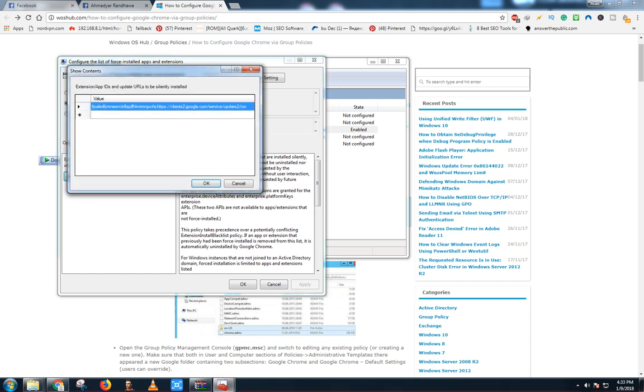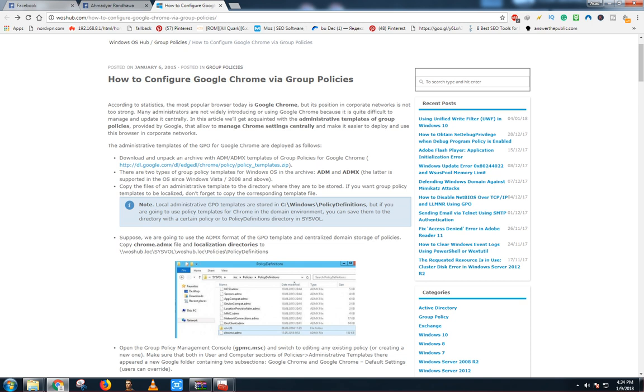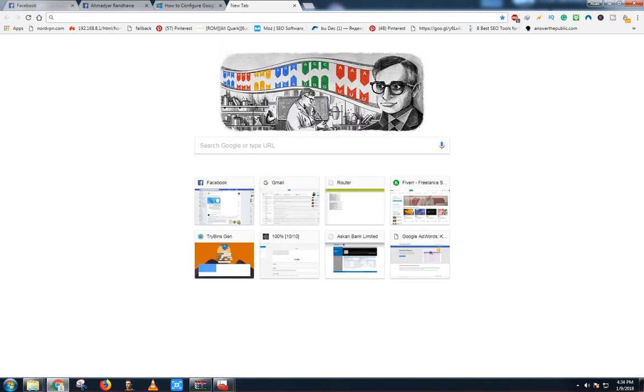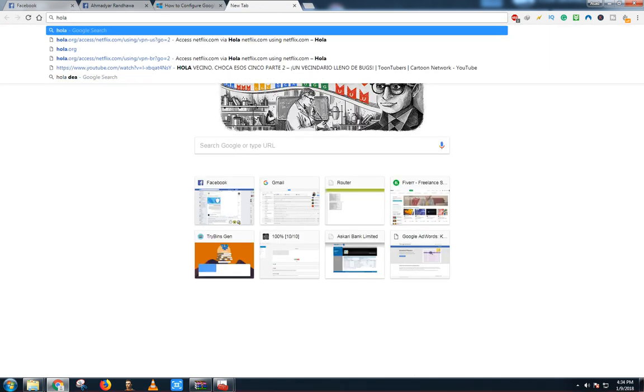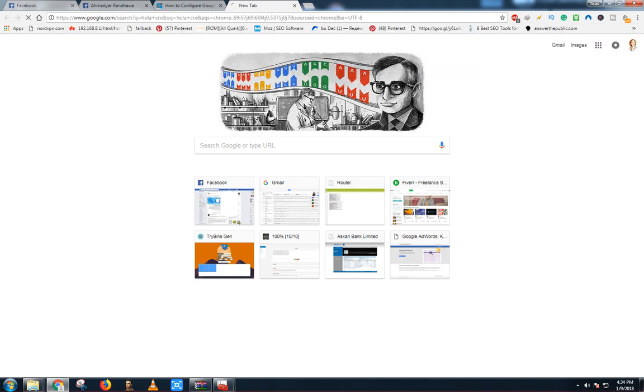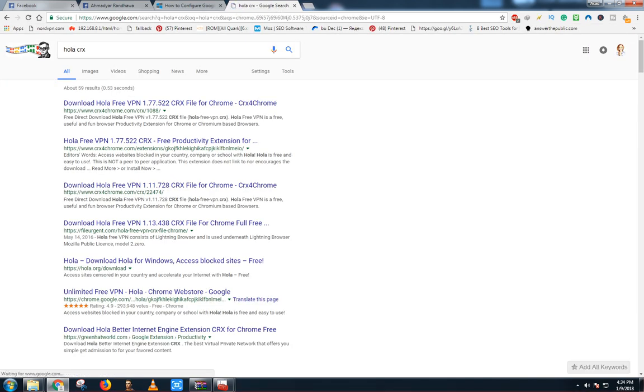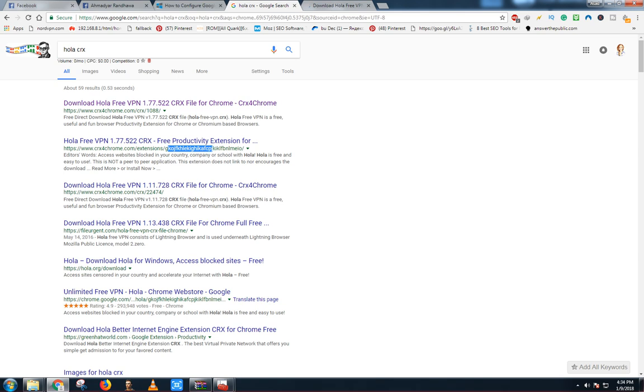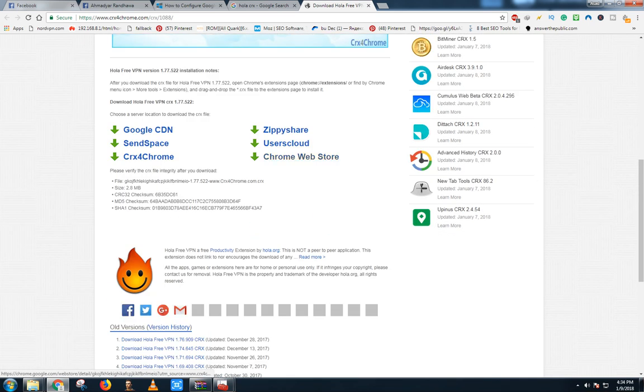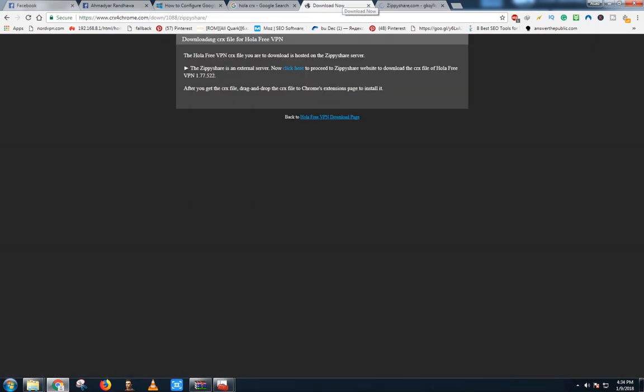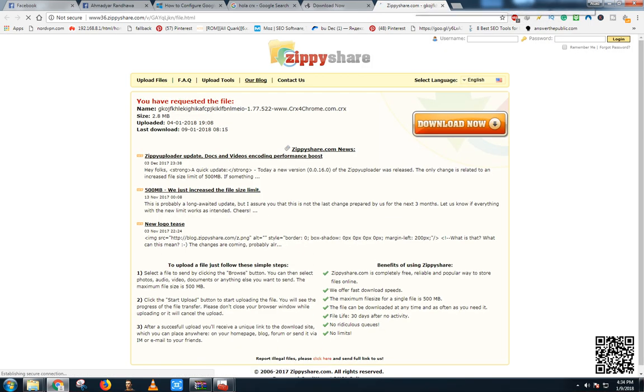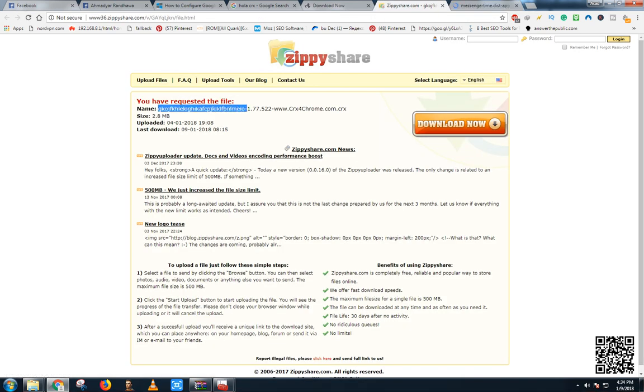This is the extension of NordVPN. Now let me show you how you can add any other extension. For example, we want to add the Hola extension. All we have to do is find that name. As you can see, the name of that Hola extension we can find on Chrome. We only have to find the exact name of that Google Chrome extension. This is the specific ID that starts from G and ends with O. We just have to copy that.